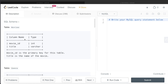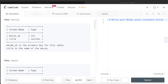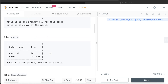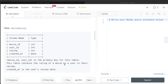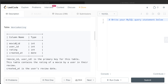We are given a table called movies with two columns: movie_id and title. movie_id is the primary key. There is also a second table called users with two columns: user_id and name, user_id being the primary key. There is a third table called movie_rating with four columns: movie_id and user_id — which are foreign keys to the users and movies tables — rating, and created_at. The combined columns movie_id and user_id form the primary key for this table. It contains the rating of a movie by a user and created_at is the user's review date.